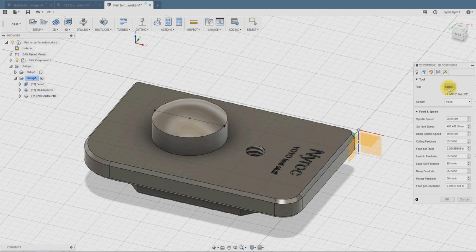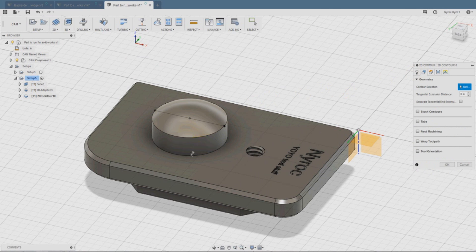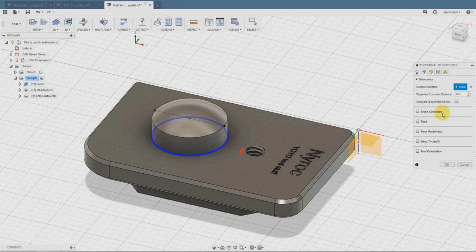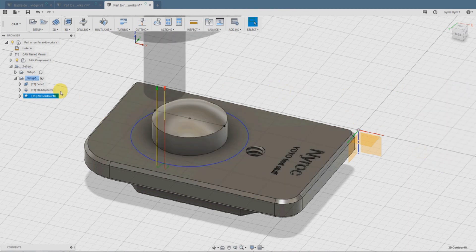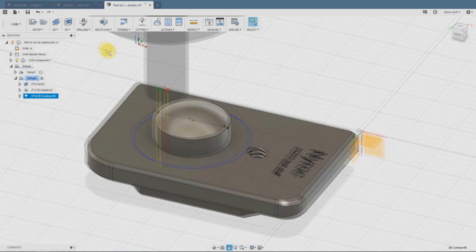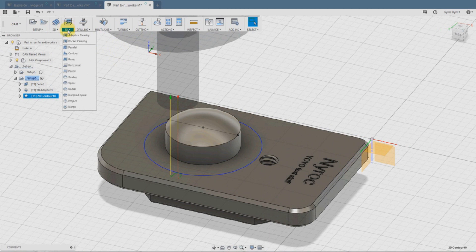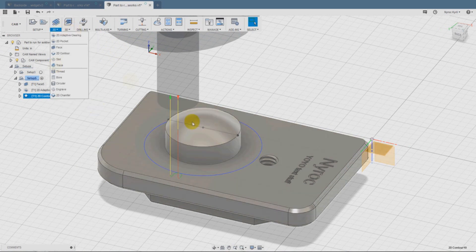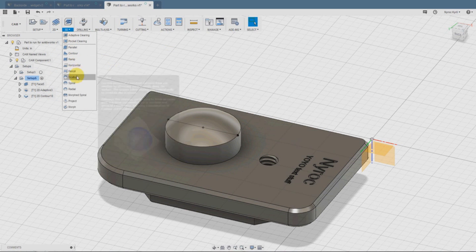Now we'll go to the 2D contour. For the geometry, we're going to select the circle, the base of that cylinder. It knows what diameter bit we're using here.